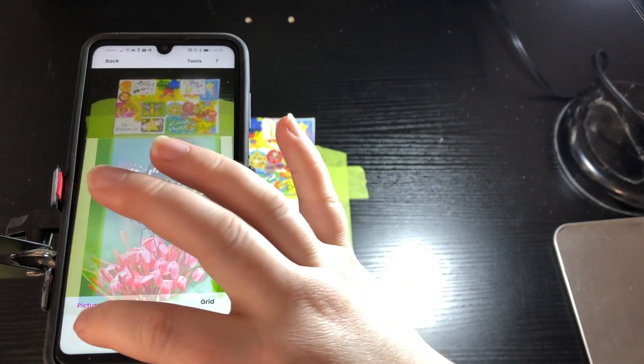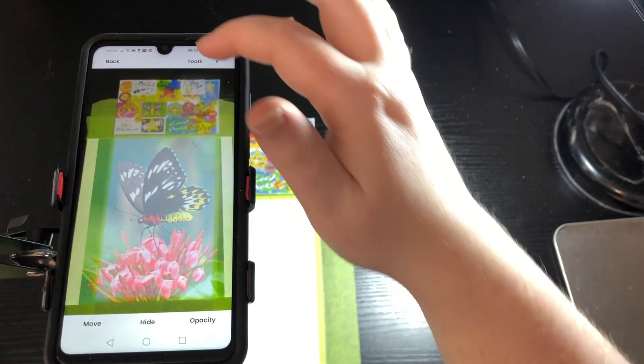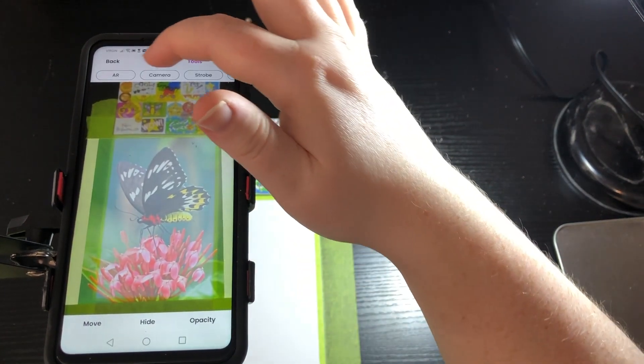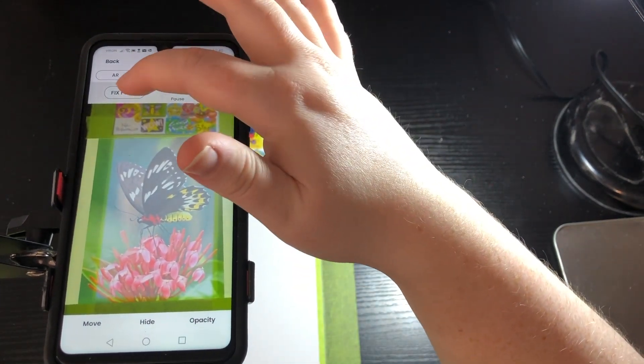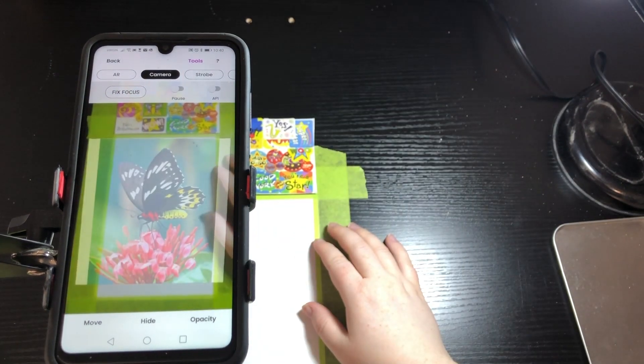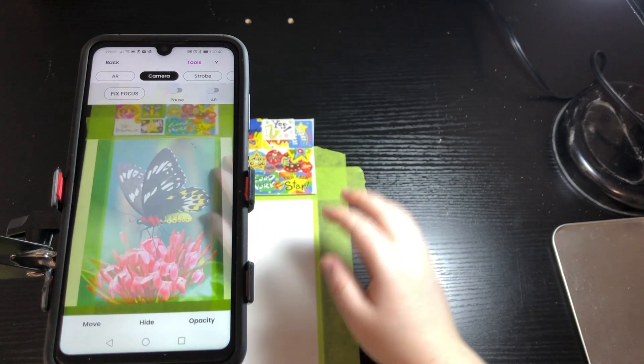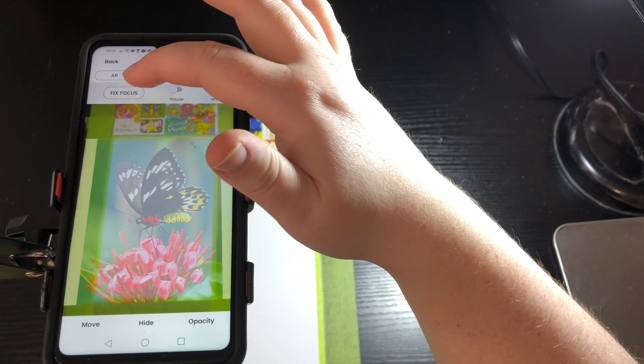Okay now that I have it where I want it to be I'm going to turn off move, put on tools, go to camera and go fixed focus so that it doesn't blur in and out as you're drawing.